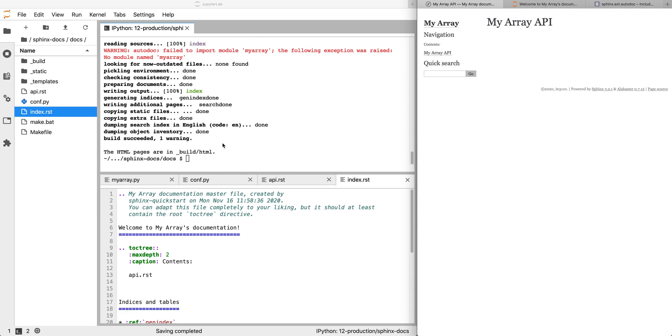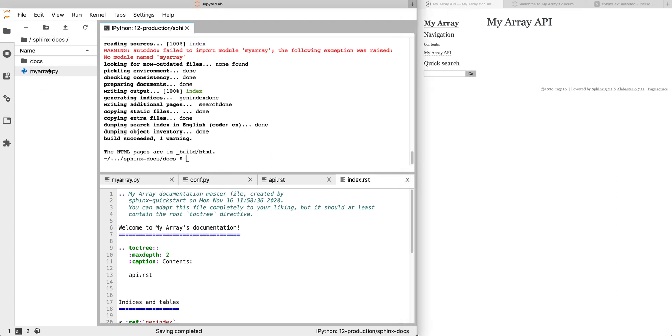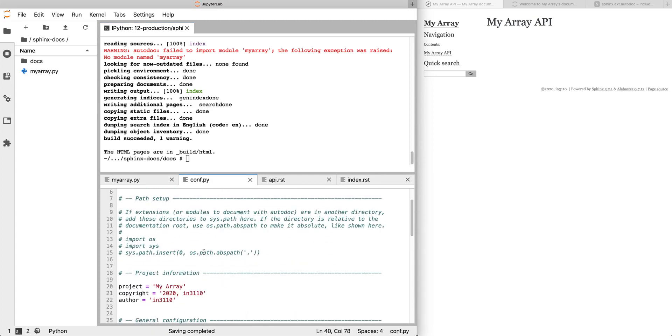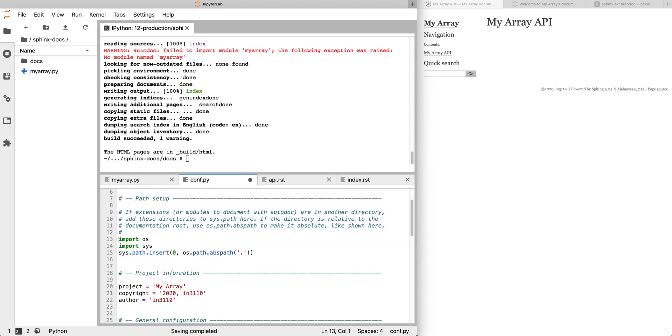So the next step is to make myarray importable. Now, if your package is a real Python package that's installable, this isn't an issue. You install the package and it will just work. But because we just have a single file, what we want to do is add this directory to sys.path. And this is common enough that the conf.py includes a placeholder for doing this. So we can uncomment this section, import os, and then add...